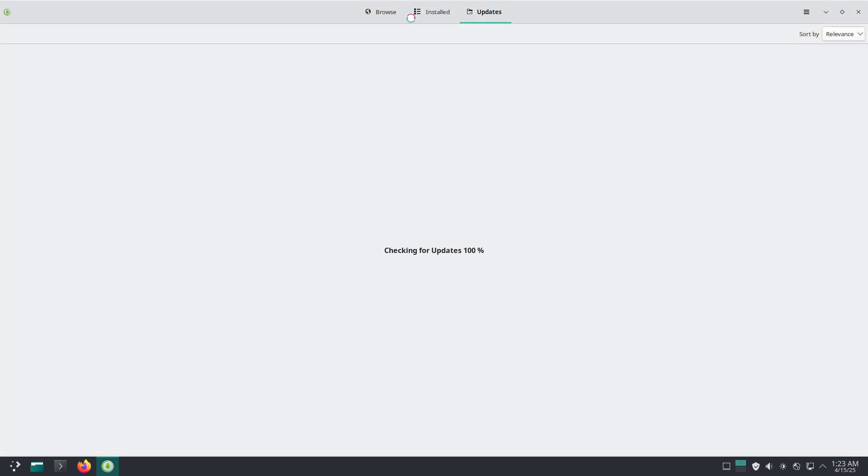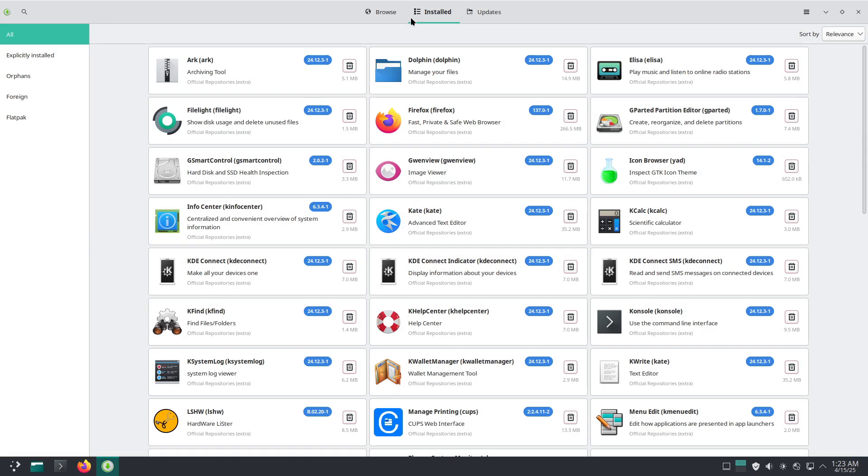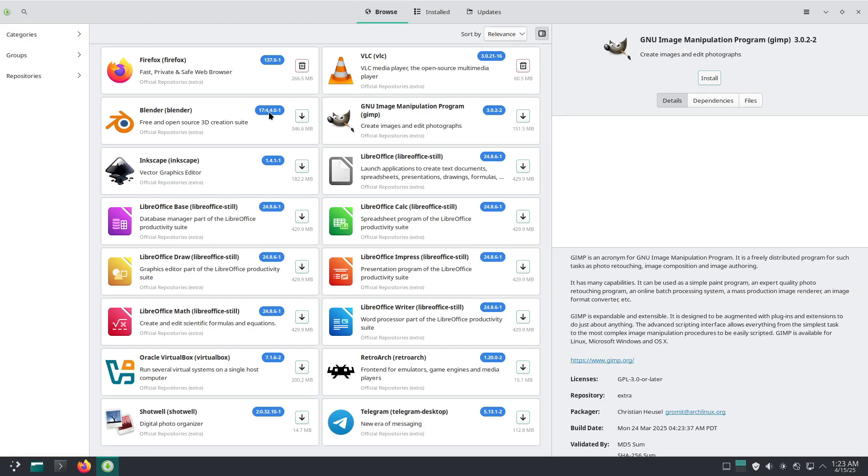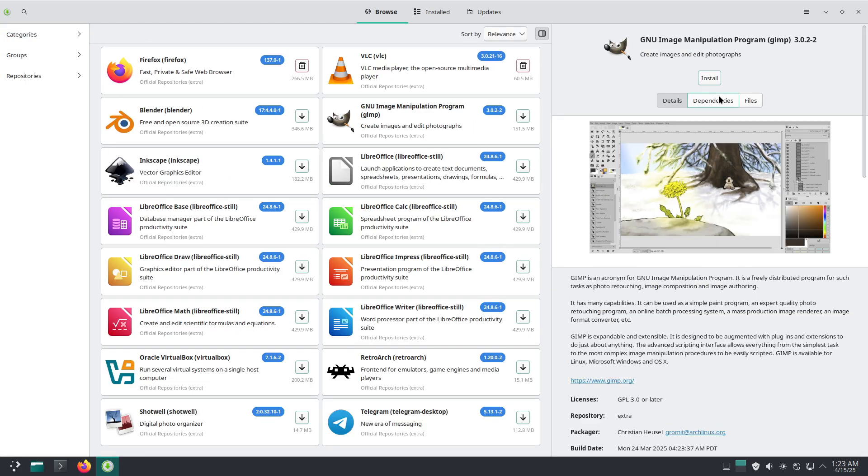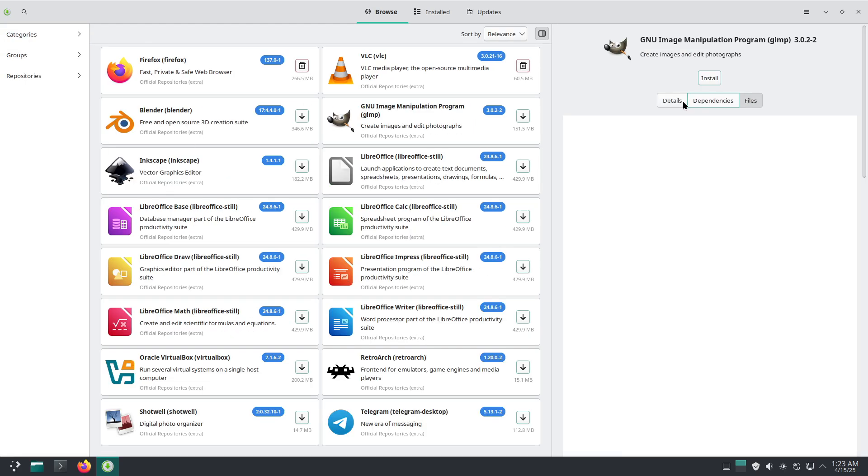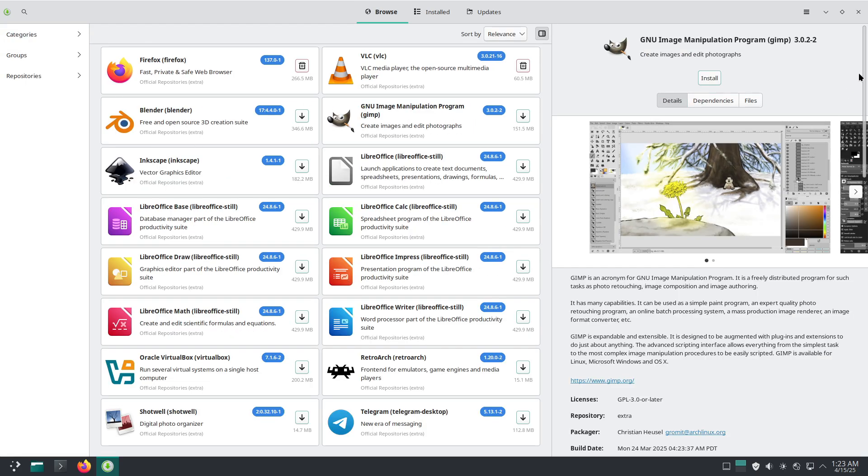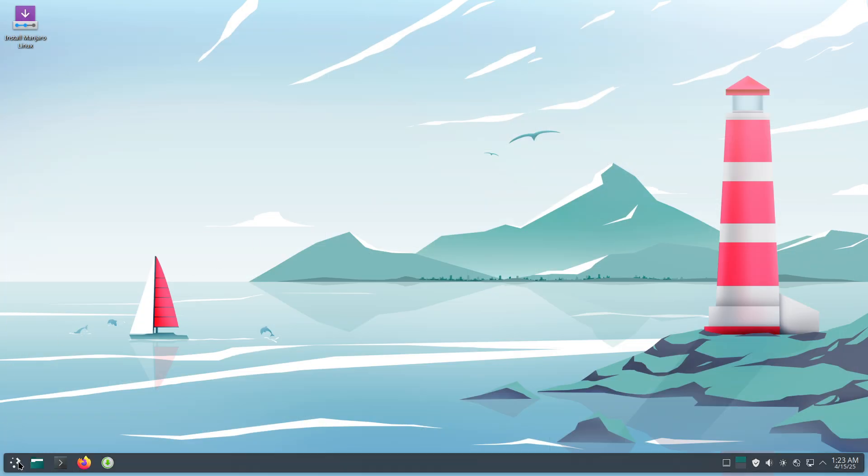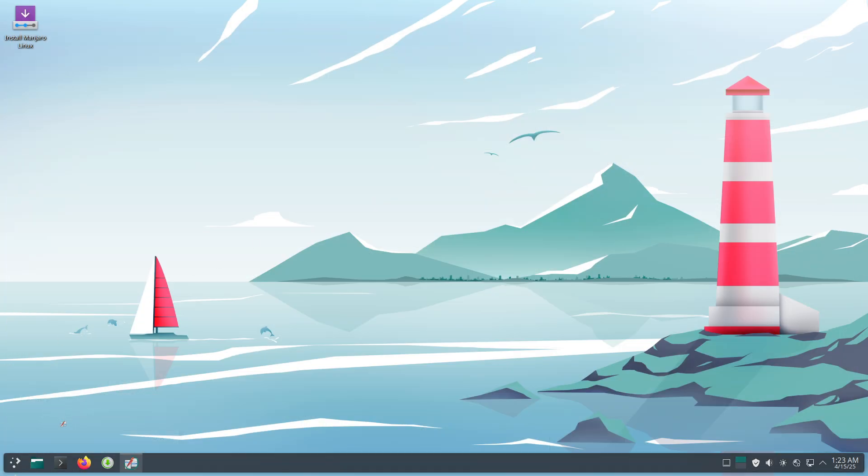and a more intuitive interface that lowers the barrier to entry, making Linux more approachable for beginners while still offering the advanced features that veteran users expect.